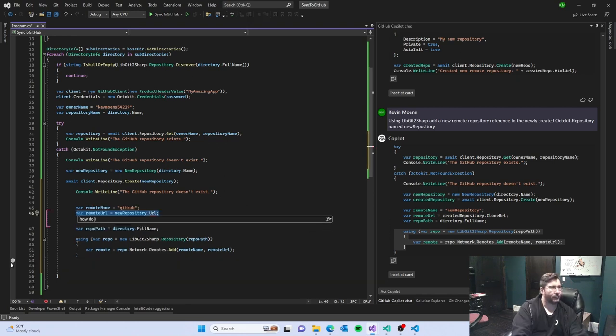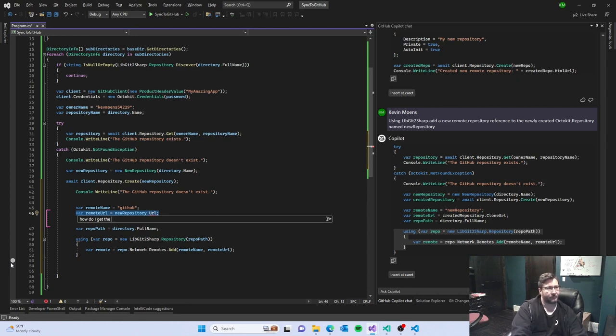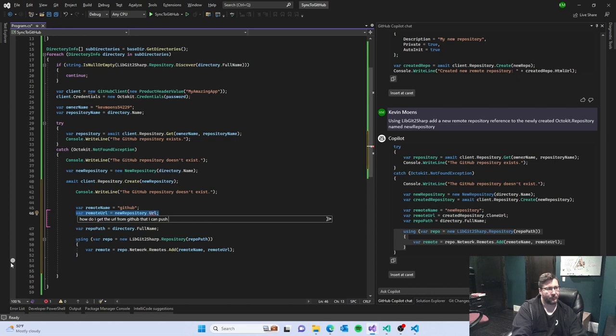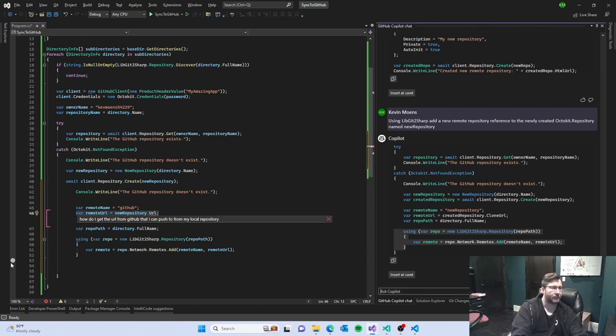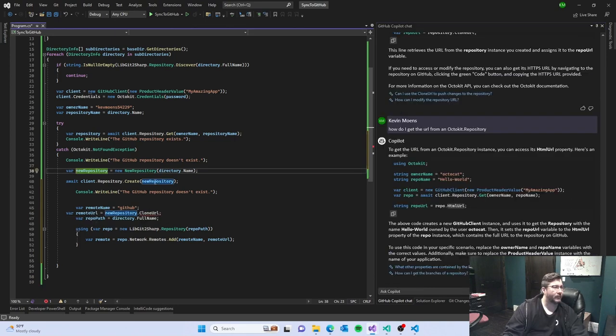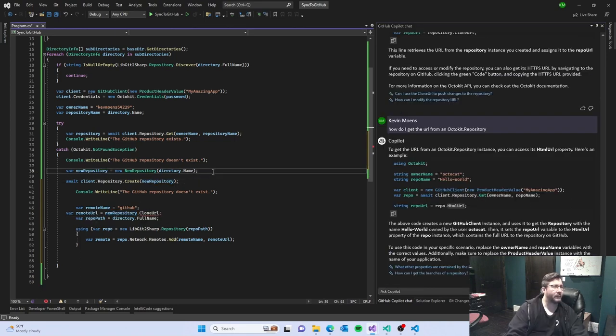How do I get the url from github that and push to find my relocate repository. Do okay so let's do this then.